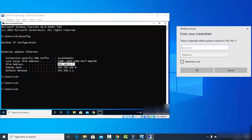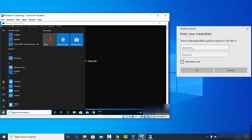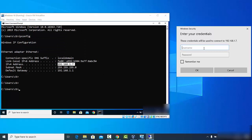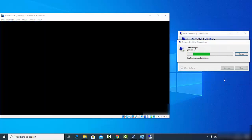It will ask for a username and password — these are the credentials of the remote desktop. My username is CB, and I'll provide the password of the Windows operating system I want to access remotely. If you want to remember this password, click 'Remember me' and then click OK. A window will appear showing the certificate name of the remote computer — you can view the certificate, and when ready, click Yes.